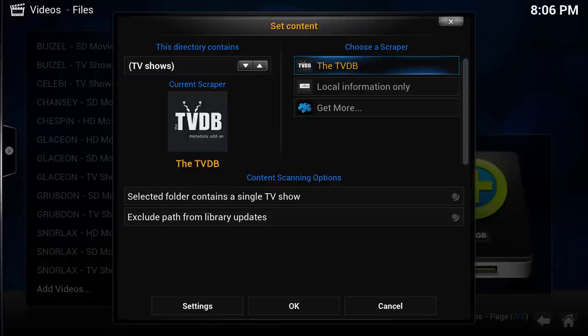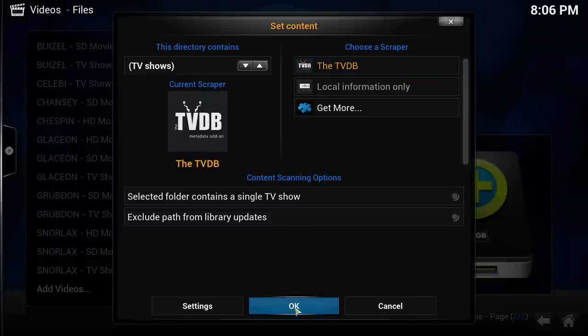The default scraper is what I choose to go with. After choosing the scraper, most people are set to go with the default settings. Click OK.